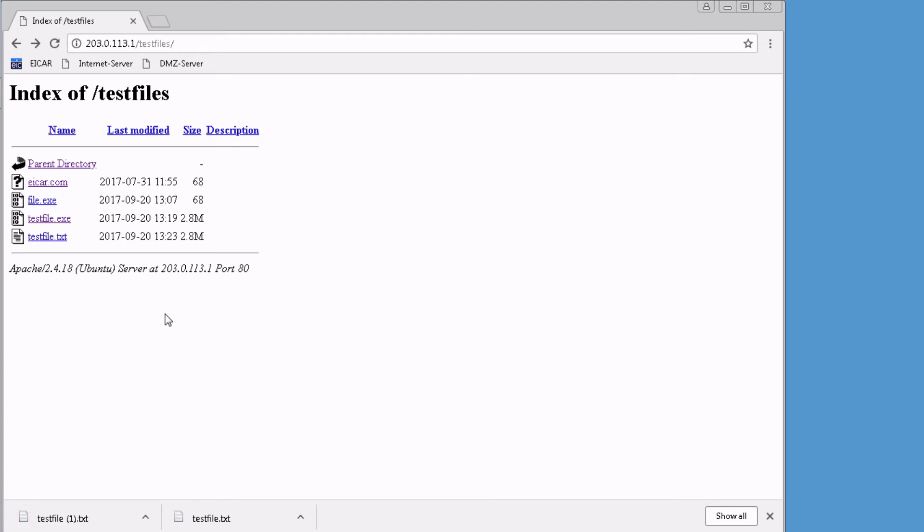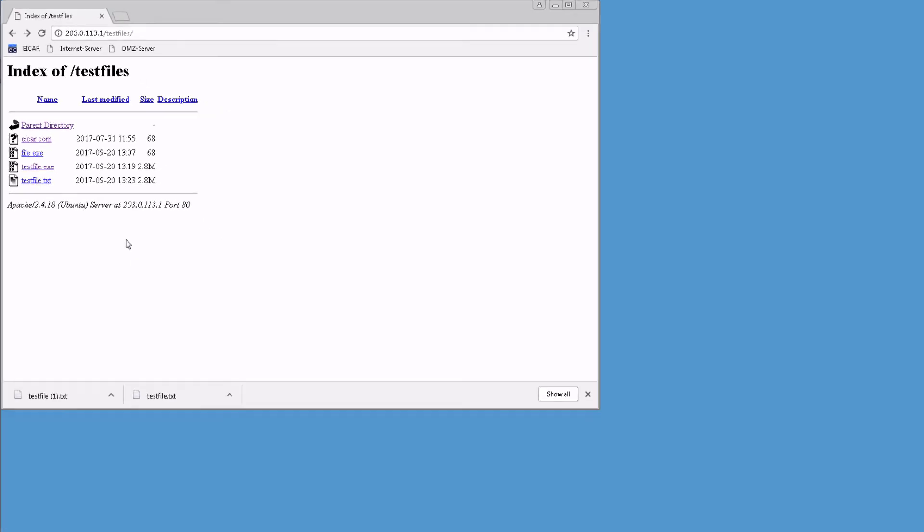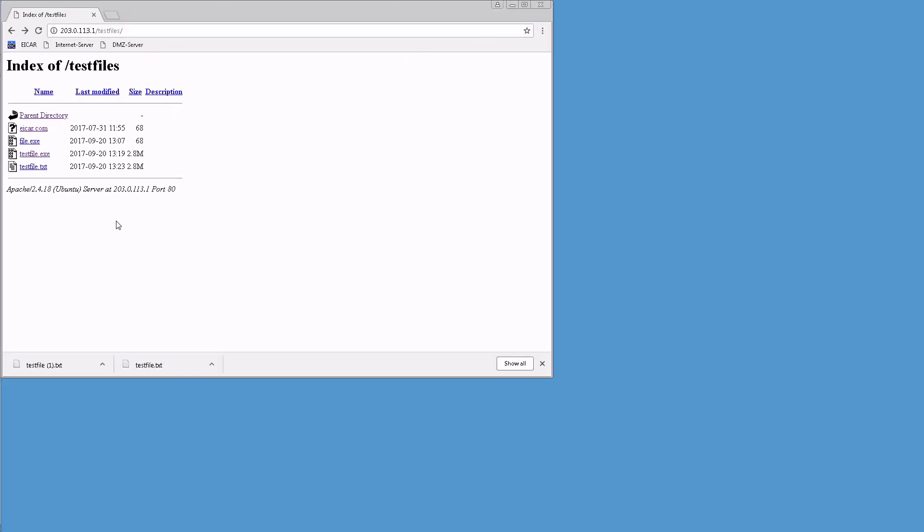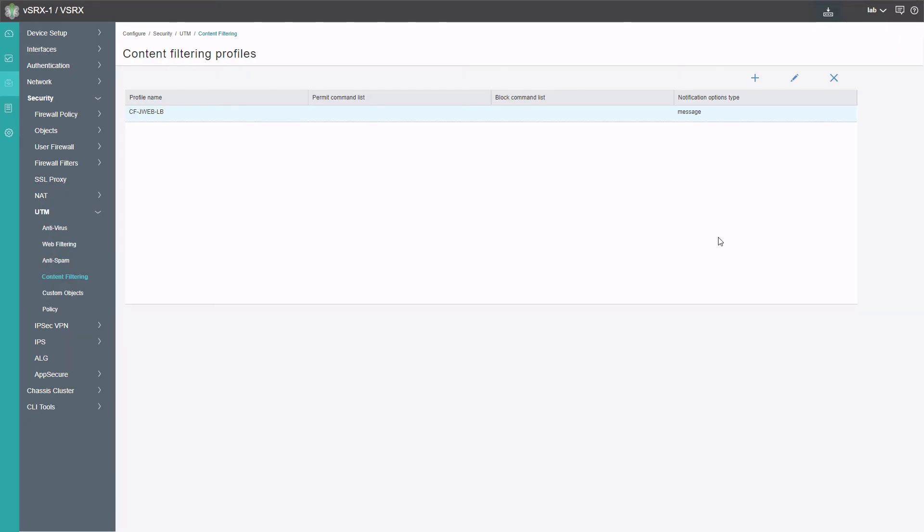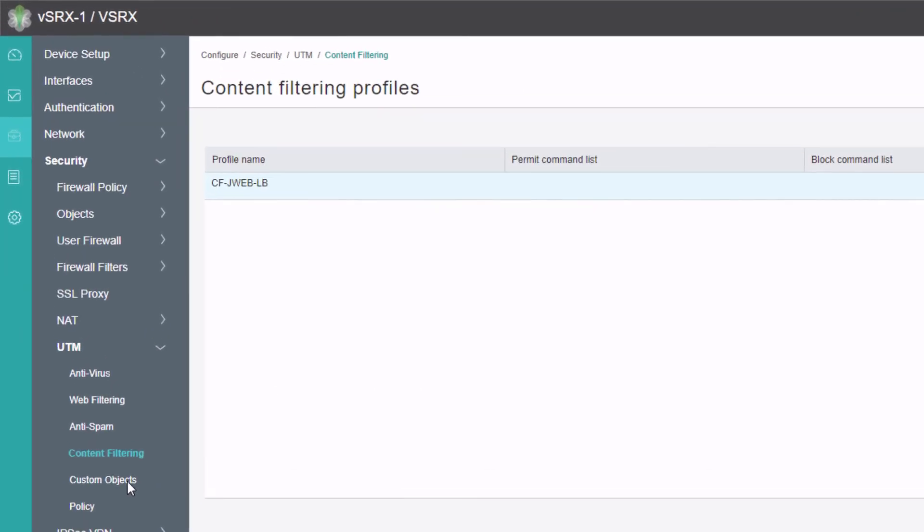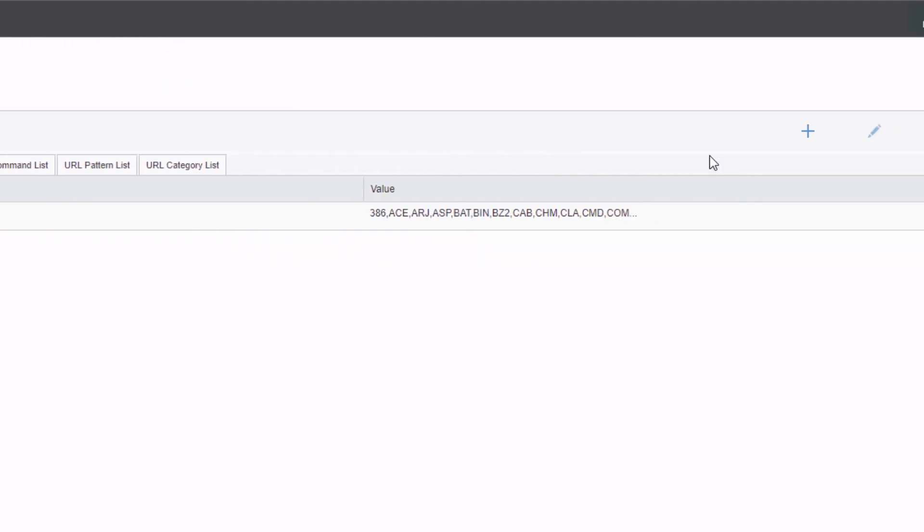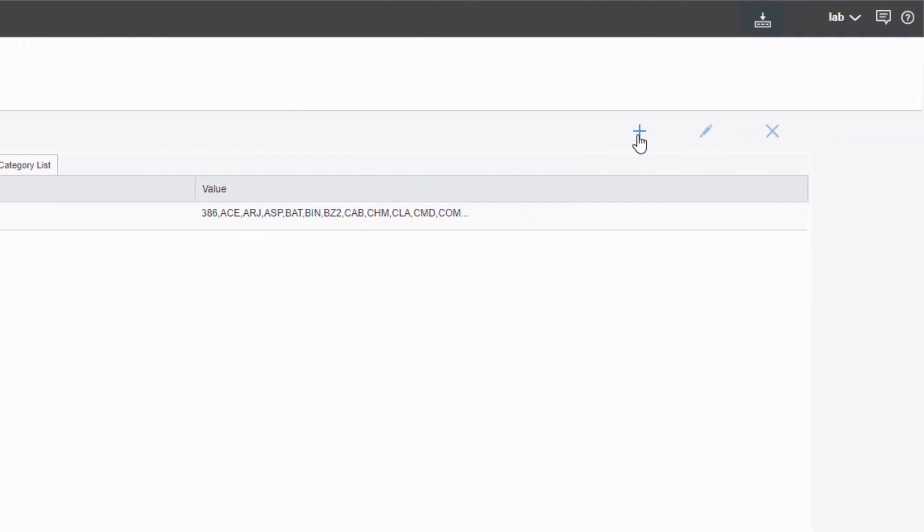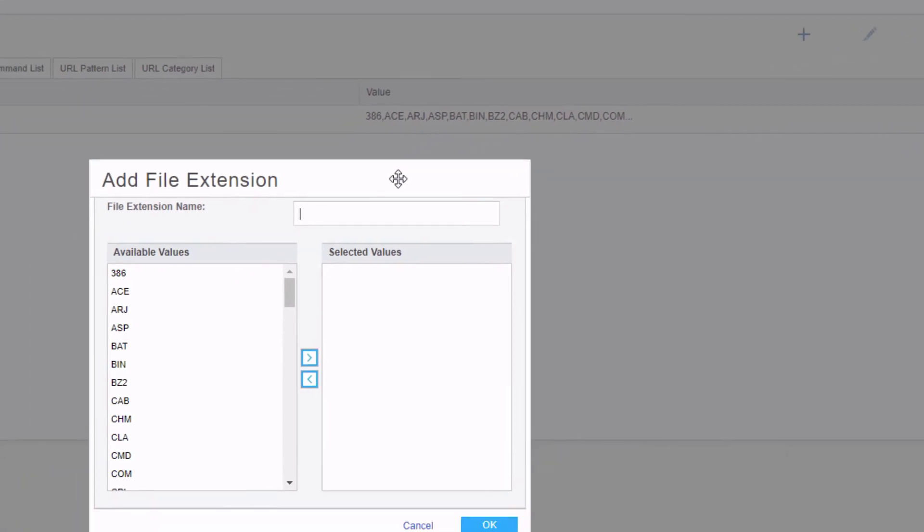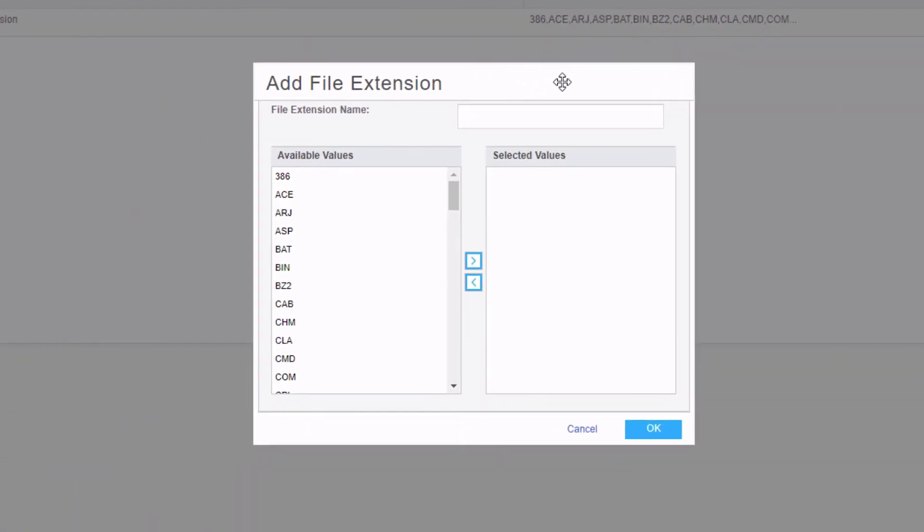Now, I do want to show you the configuration for doing a custom object and blocking EXE files. We're going to jump back to the JWeb interface and run through the same process again, except using custom objects with a UTM content filtering. Here is the JWeb interface again. Let's go to custom objects, which is under UTM. Then we have to go to the File Extension List tab. We can click the Create button to add a new file extension list. We can call this CF-JWeb-EXE.